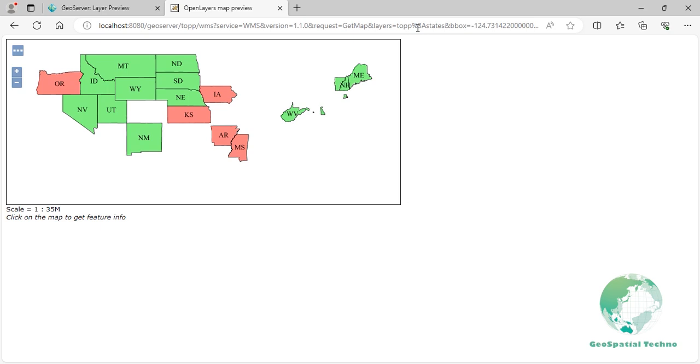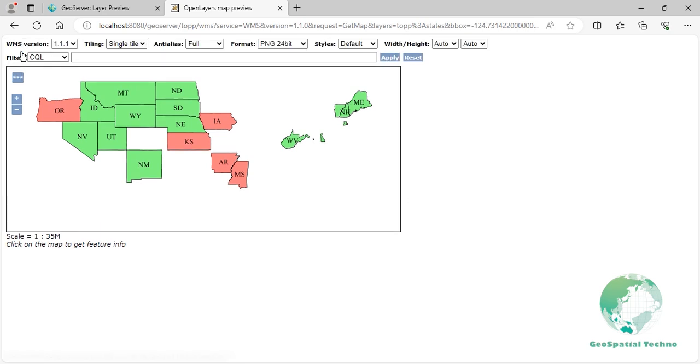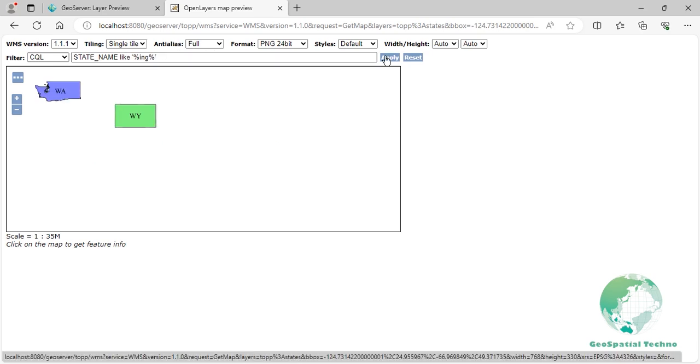Now let's experiment with another filter such as property LIKE. This filter shows the states whose names contain the letters ING, like Washington and Wyoming.